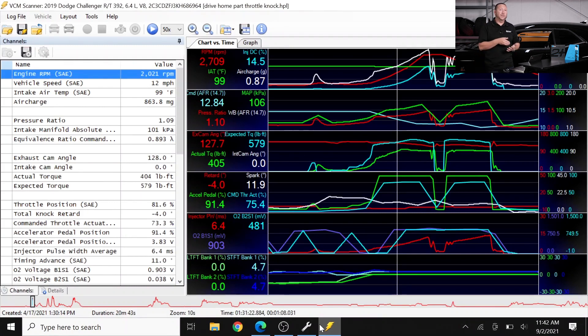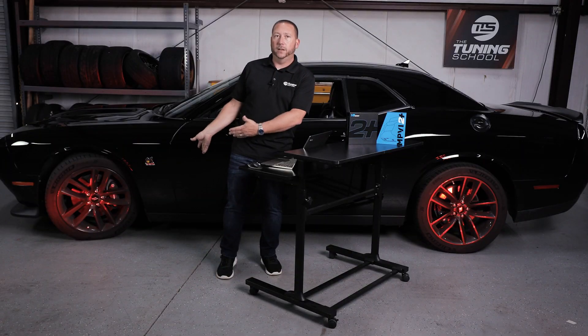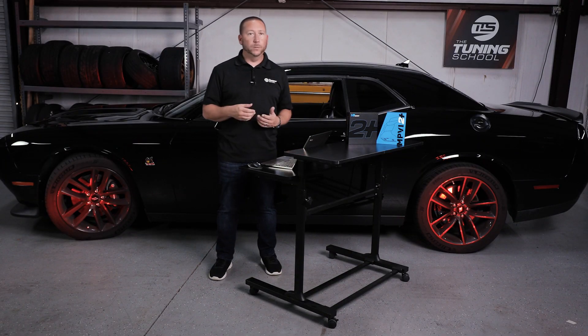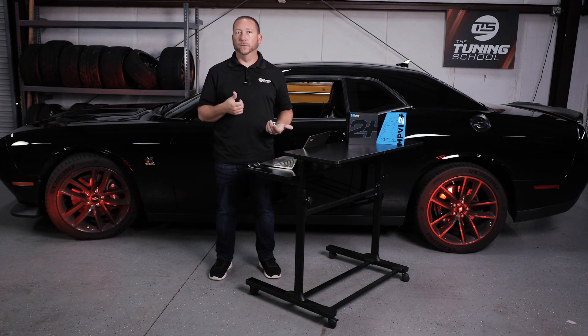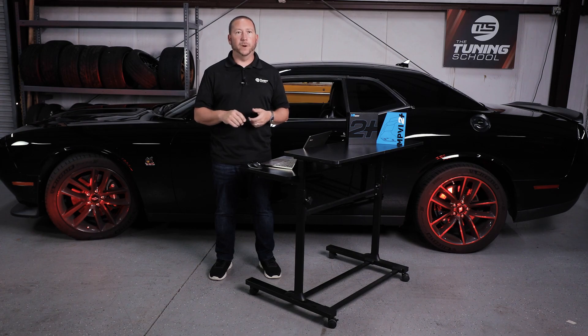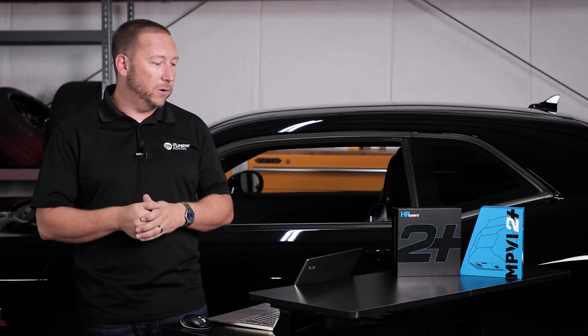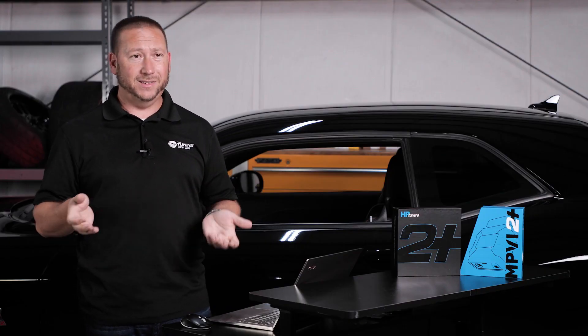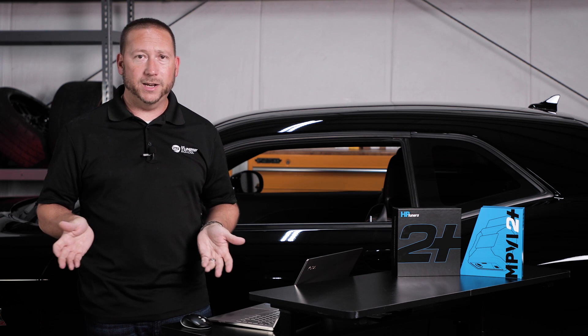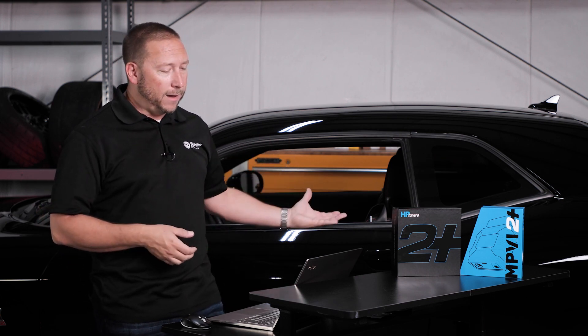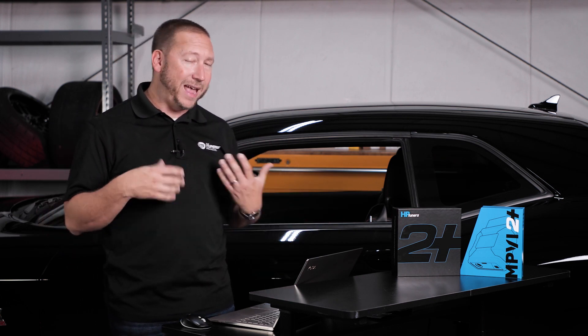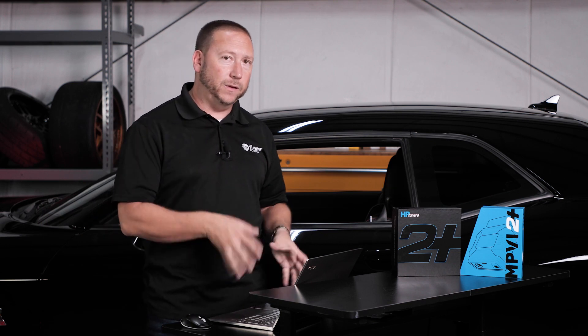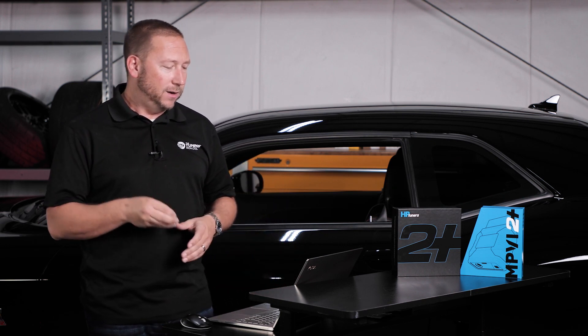So starting with the scanner, I've got a scan pulled up here, actually from this particular supercharged Challenger Scat Pack 6.4 with a Pro Charger D1X. Awesome build, great combo, car makes like 650 to the wheel pretty much any day of the week. So I'm going to use this as a great example of how to edit using the MPVI 2 Plus.